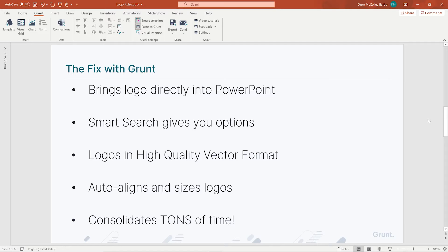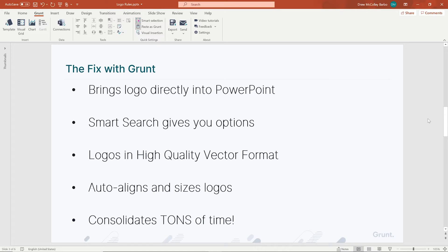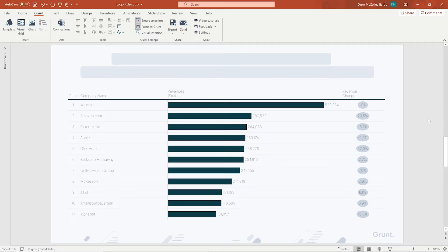Now, additionally, if you don't want to use the smart search feature, you can also use your shared company folder and bring your logos into that PowerPoint directly as well. All right, so let's dig in on how to use this logo rule in a few different applications.